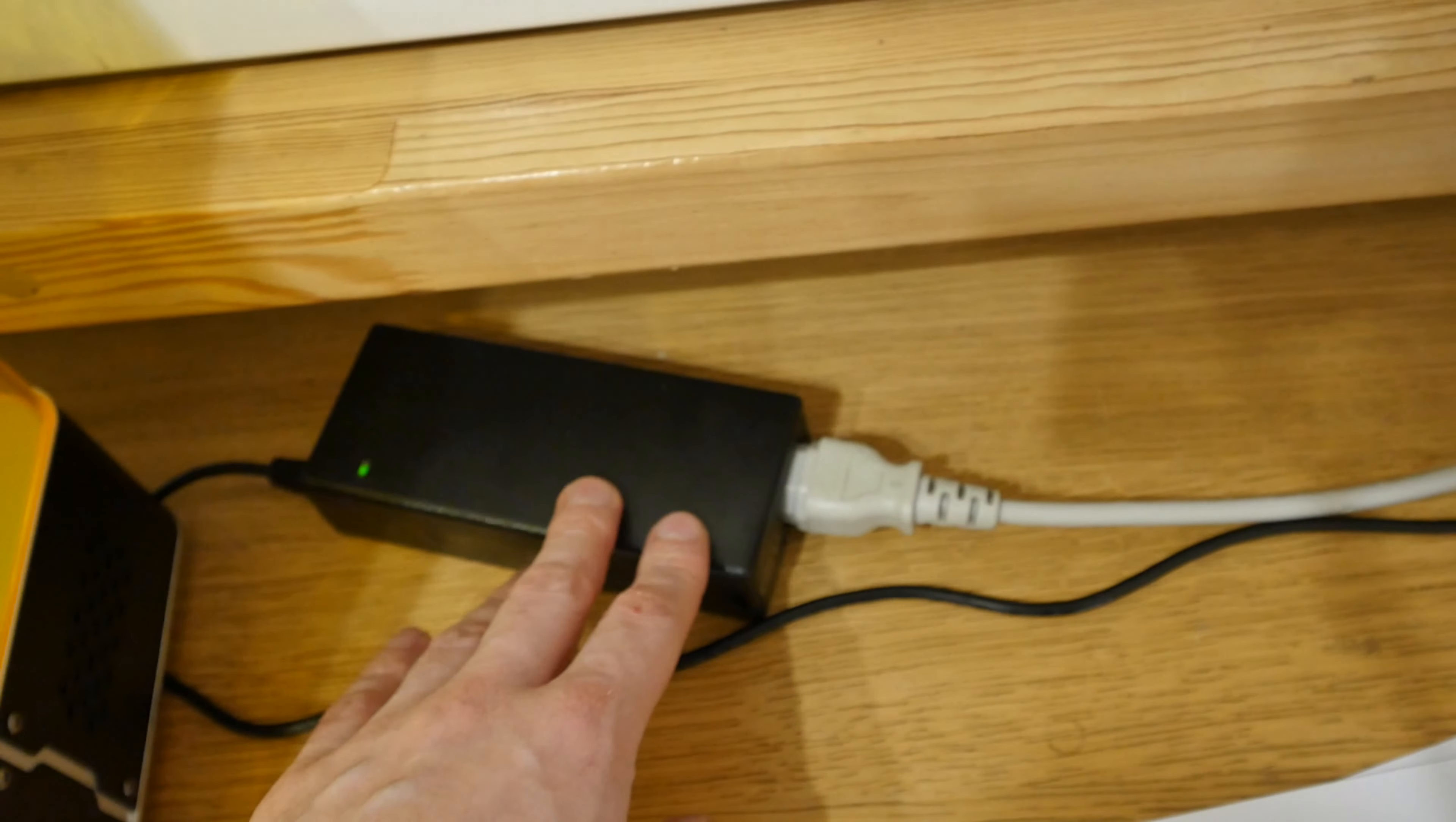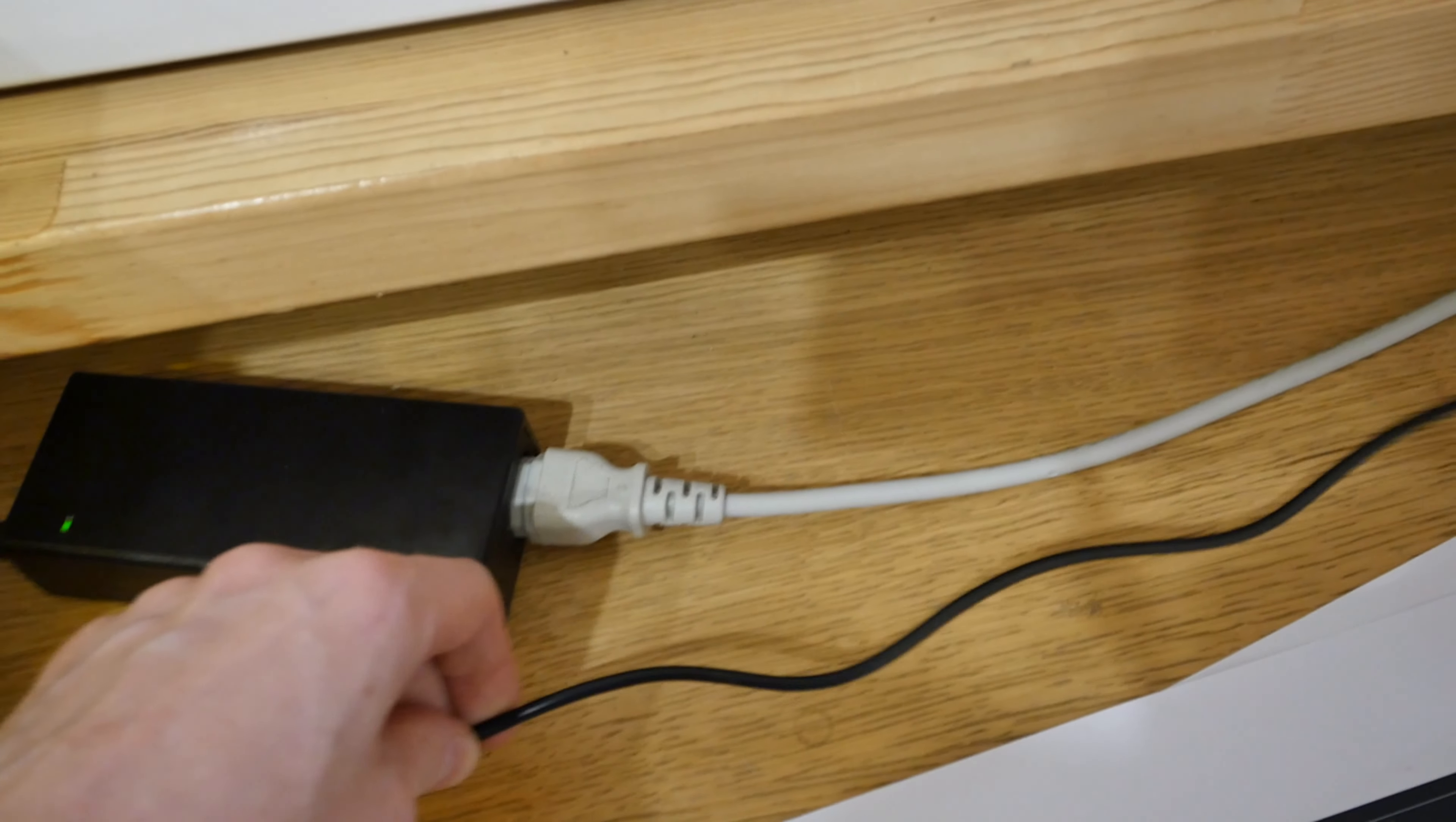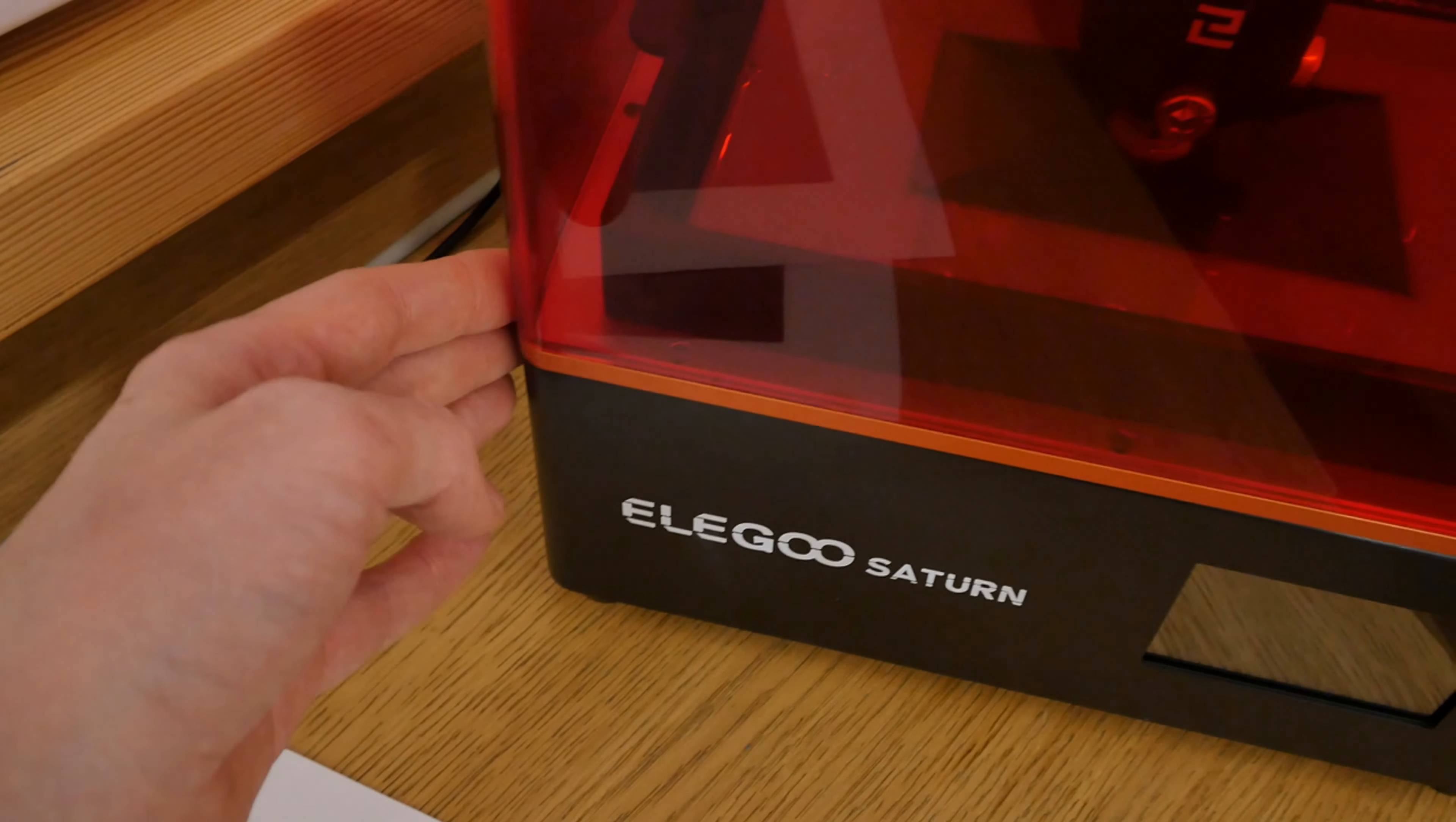And this power supply does have ground earth connected to the ground or zero wire, let's say zero volt wire, but it's not connected to the case. And this is the problem.